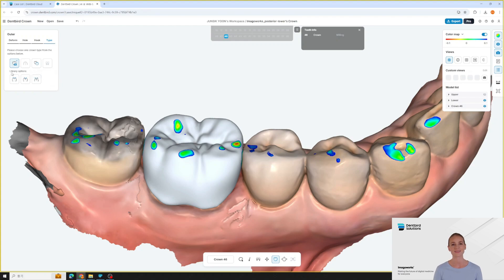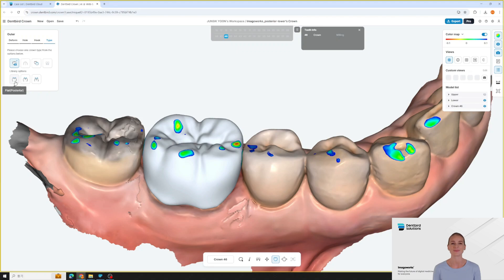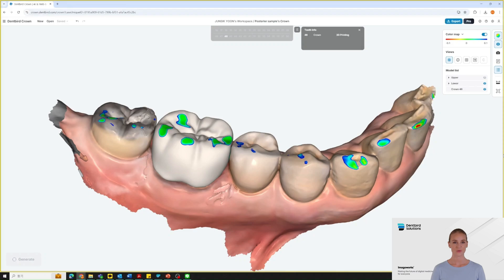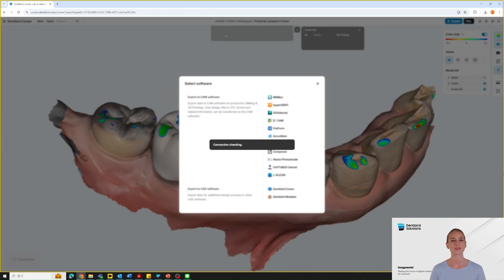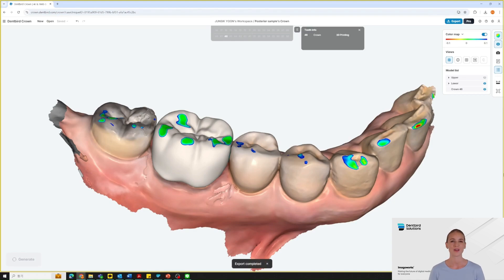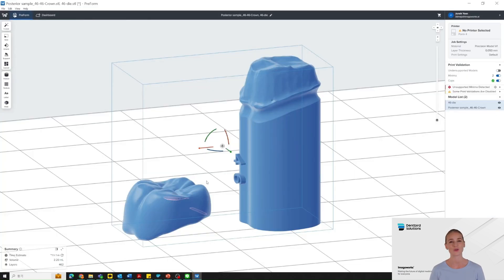The library option is designed to provide alternatives when the AI-generated initial design does not seem to fit well. The library options include three types for posterior teeth, categorized based on cusp inclination, and three types for anterior teeth, classified according to shape. With one click, your design opens in CAM software. From here, you can proceed with final adjustments and immediately start 3D printing or milling. The coordinates to CAM software option automatically aligns the STL file to the correct z-axis for milling and printing.